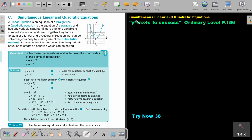In this final video on equations, we are going to look at simultaneous linear and quadratic equations. You will find this on page 156 in the Namibia Ordinary Level Mathematics textbook. A linear equation is an equation of a straight line. A quadratic equation is the equation of a parabola and has one variable squared. If more than one variable is squared, it's not a parabola. Together they form a system that can be solved algebraically using the substitution method — not elimination. Only substitution will work.